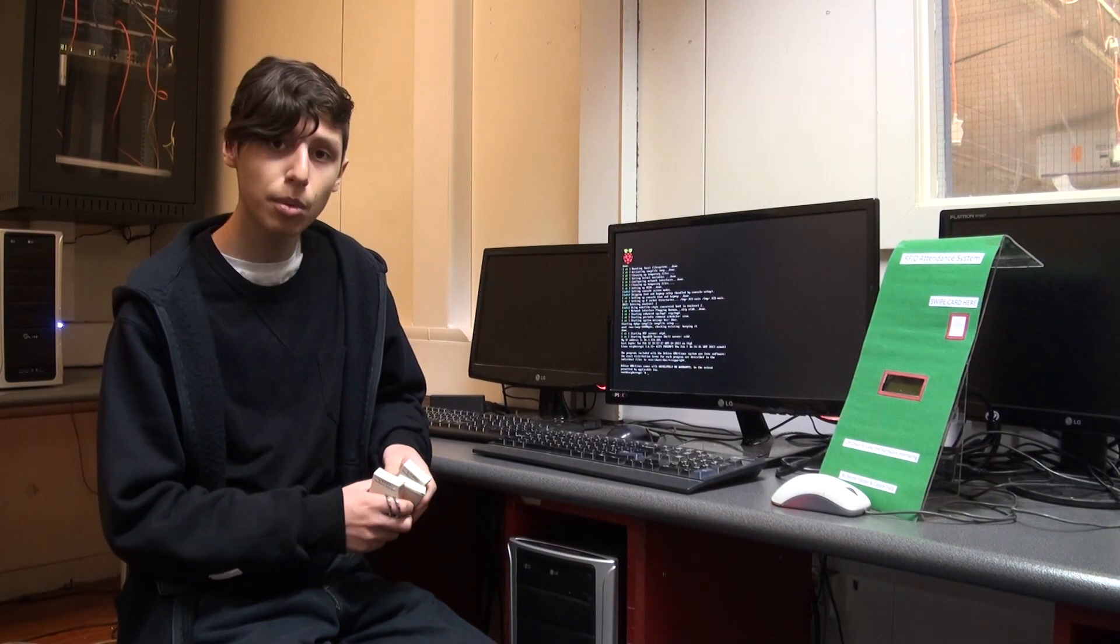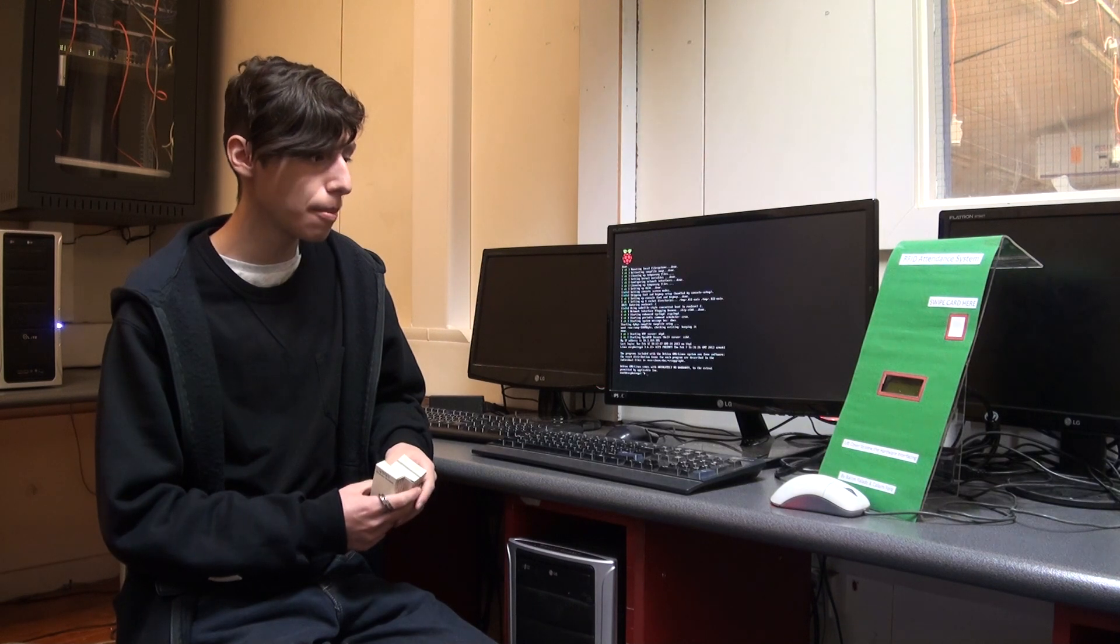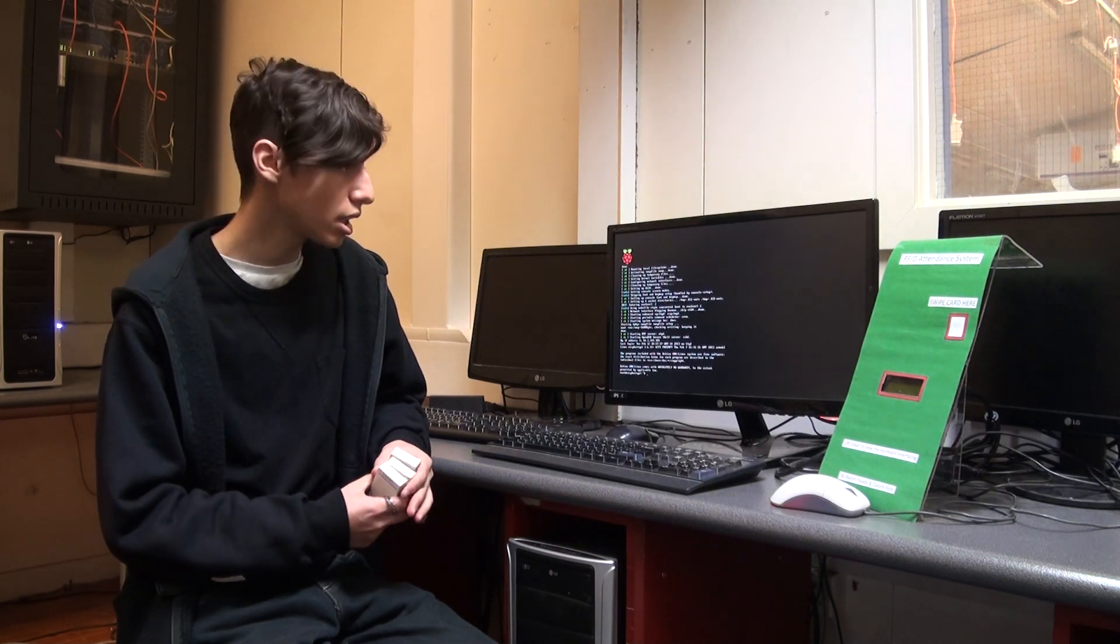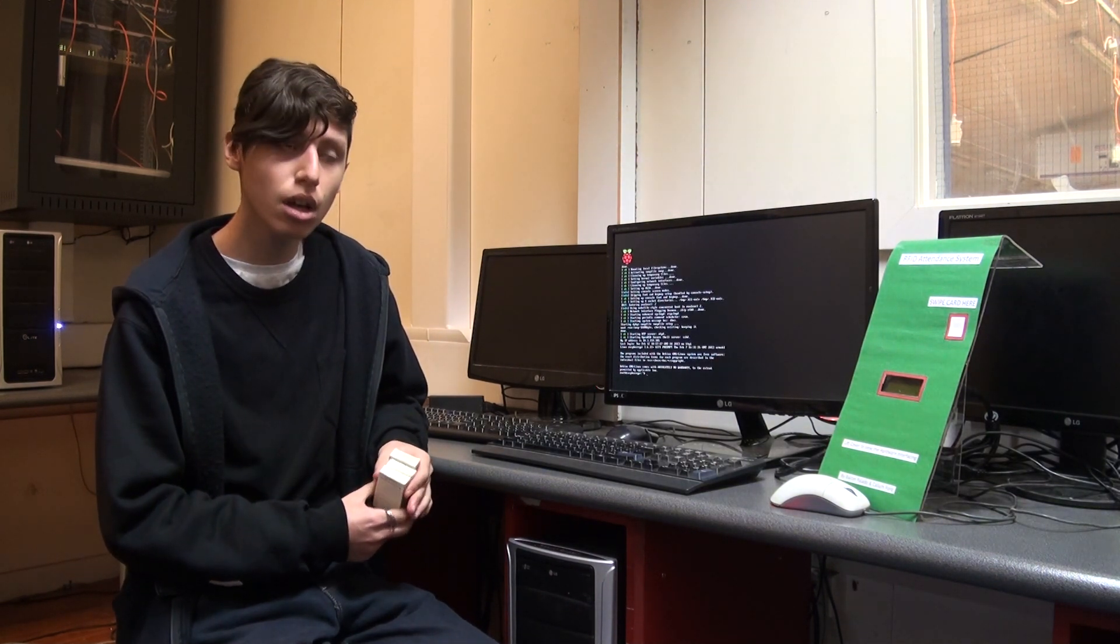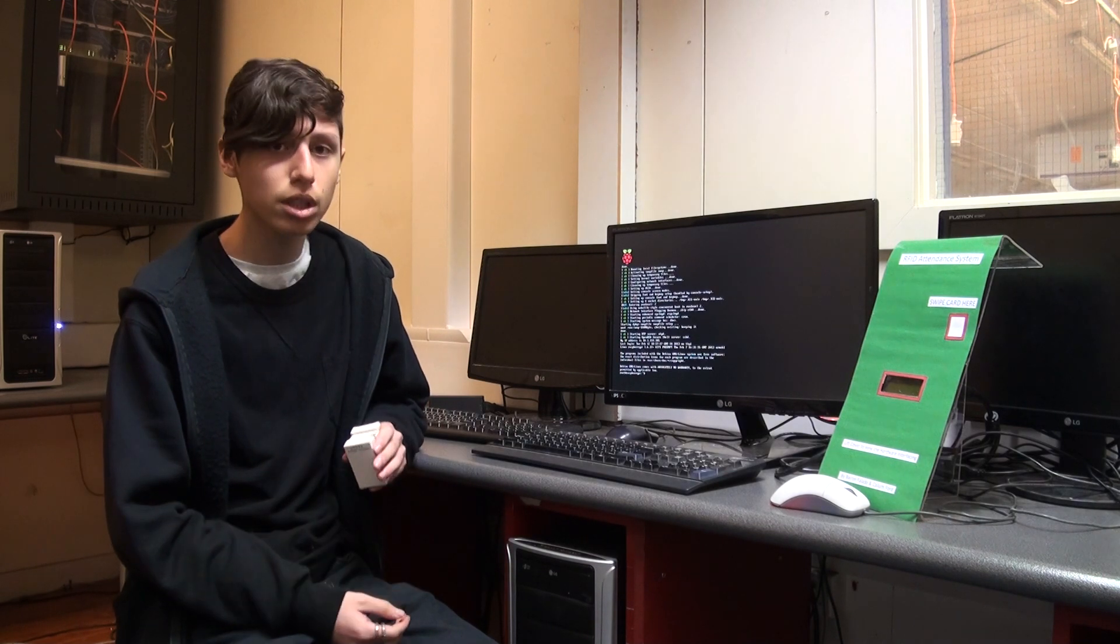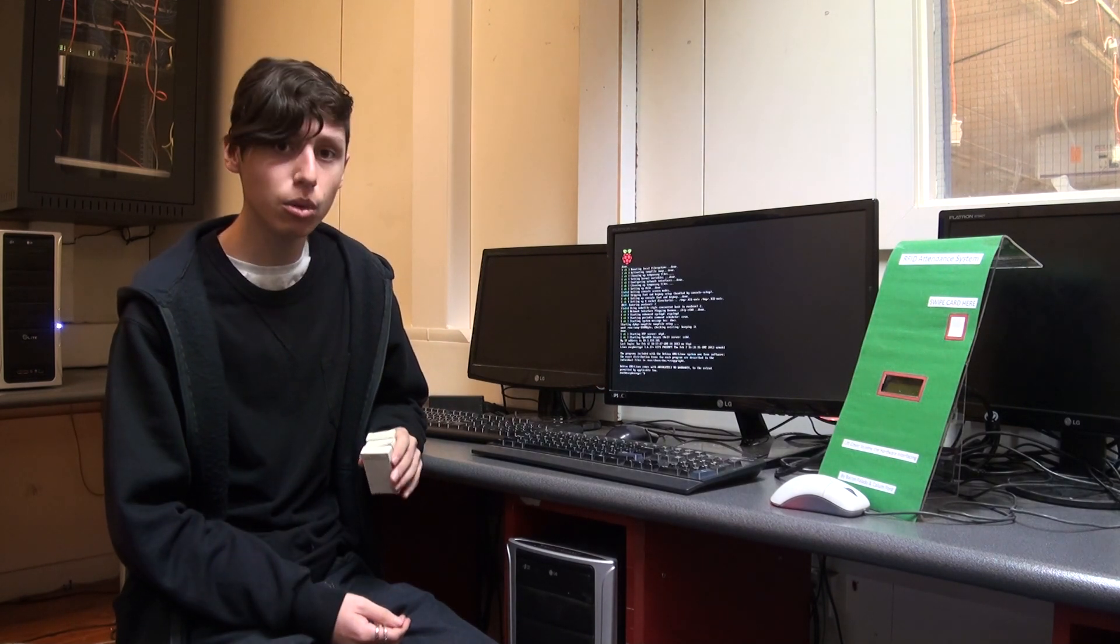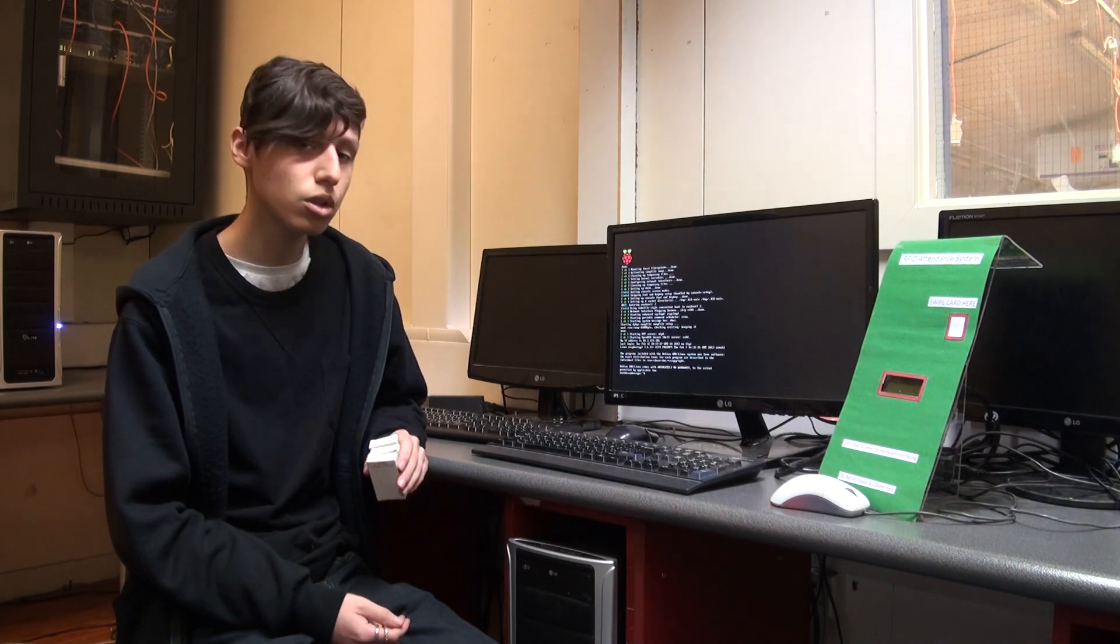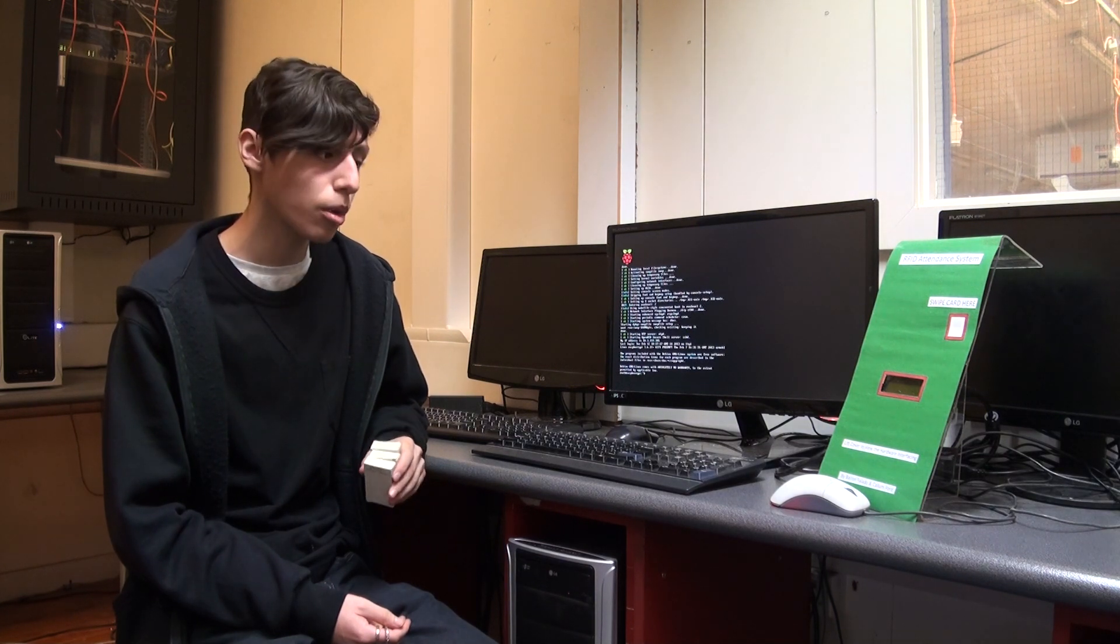Hi, my name is Barcolato and me and Calum have created the RFID attendance system. Unfortunately today Calum was not able to be here with me to do this video, so I will demonstrate both parts of our project.